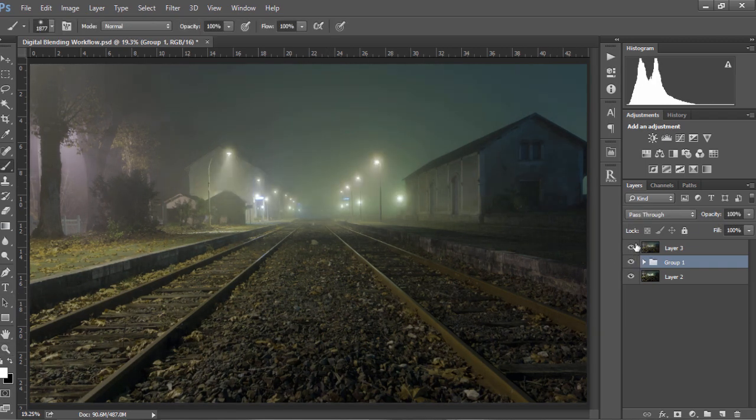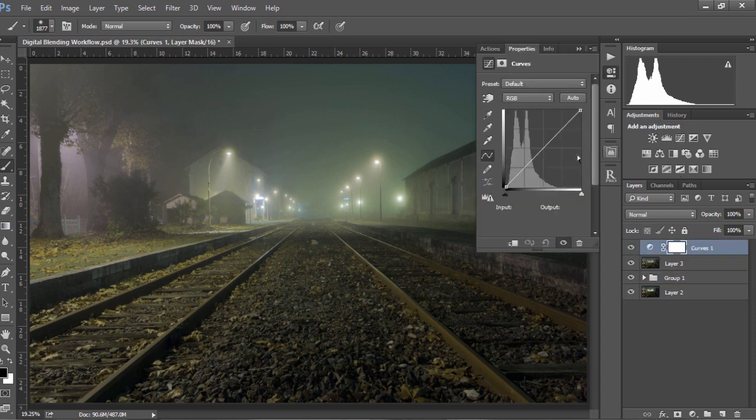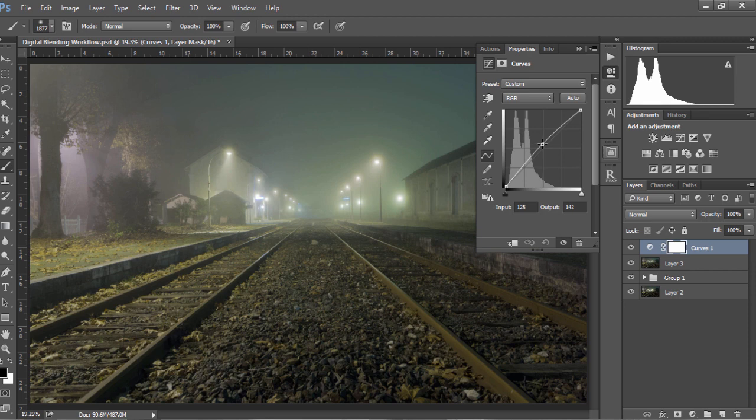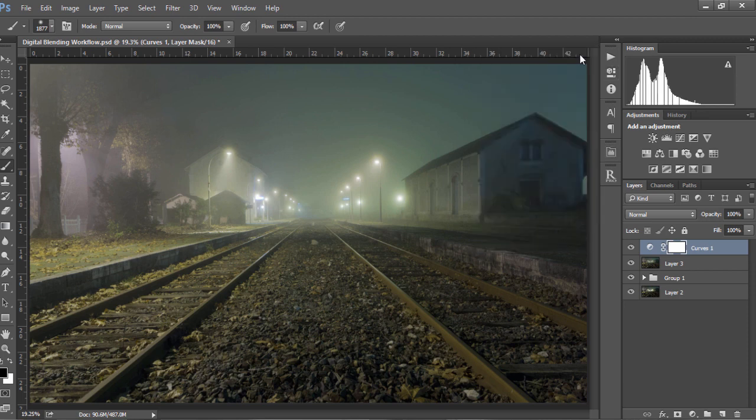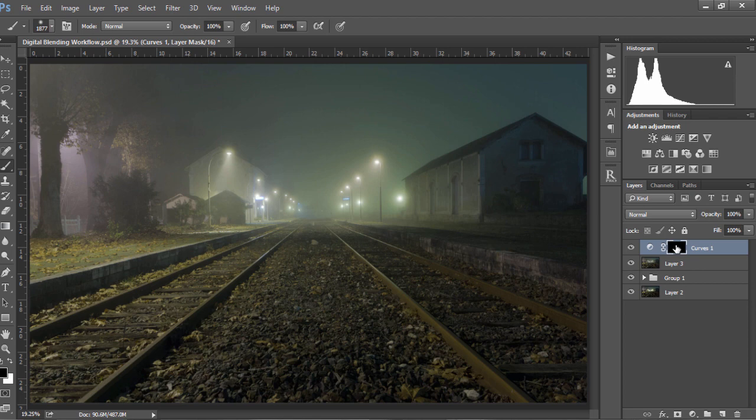To create a powerful vignette, all we need to do is open up the curves layer and bring the curve up just a little bit. Then we're going to press CTRL and I, or CMD and I on a Mac, to create a black layer mask.